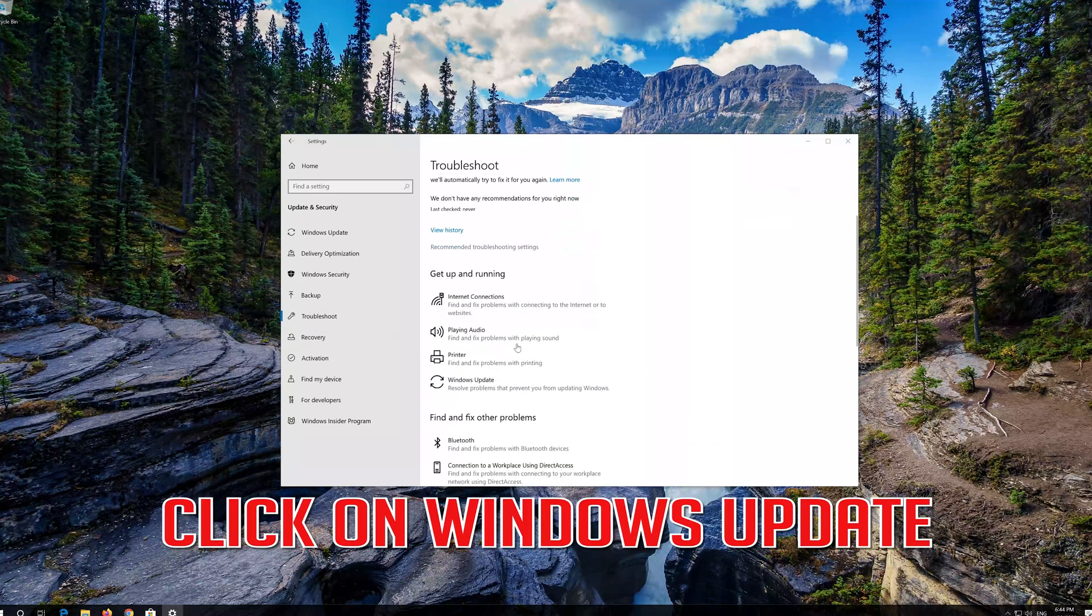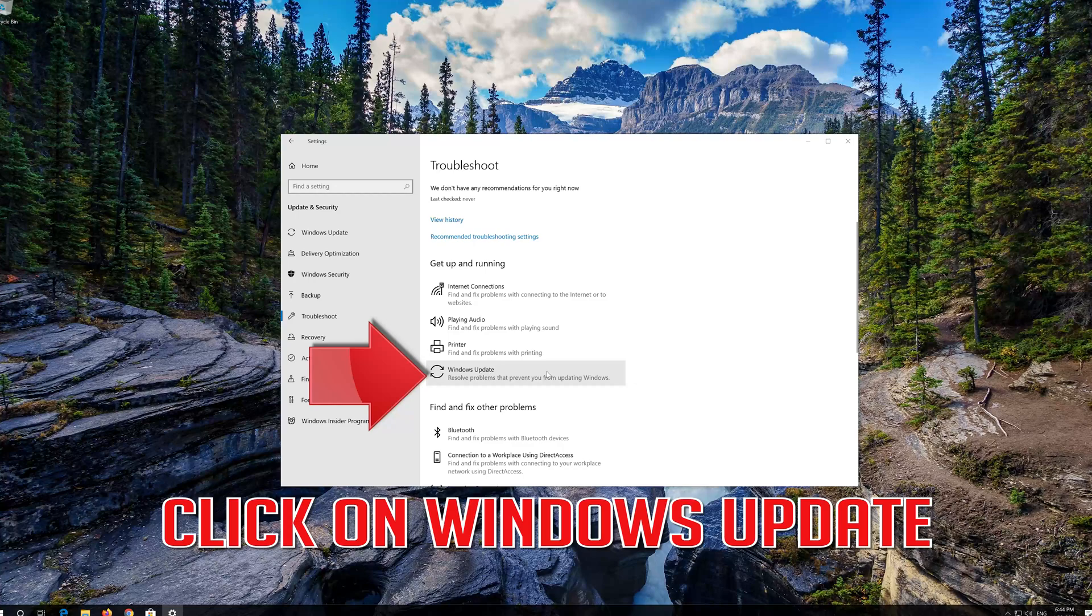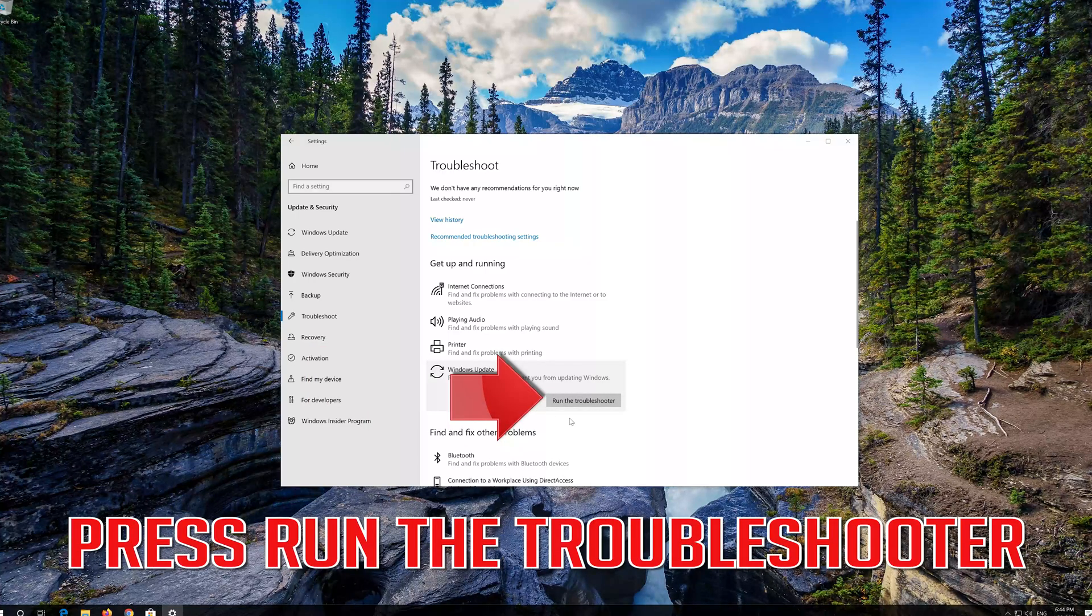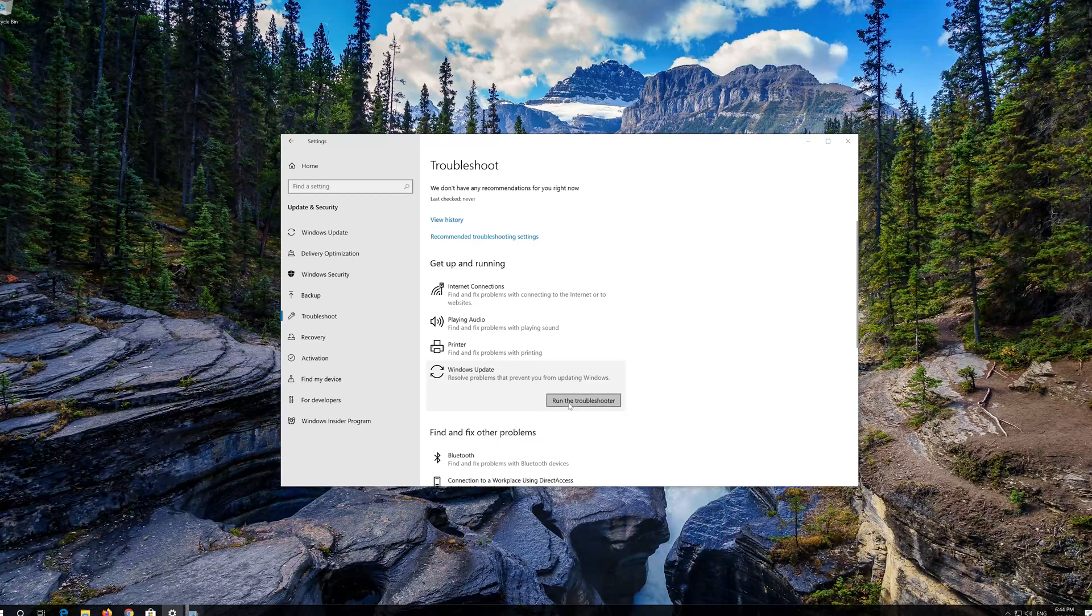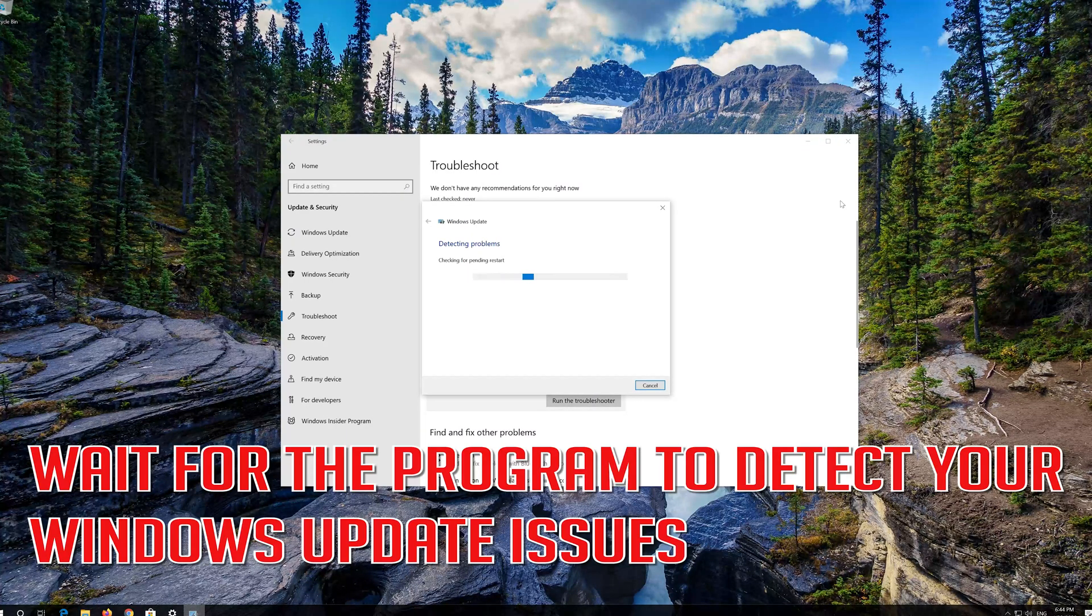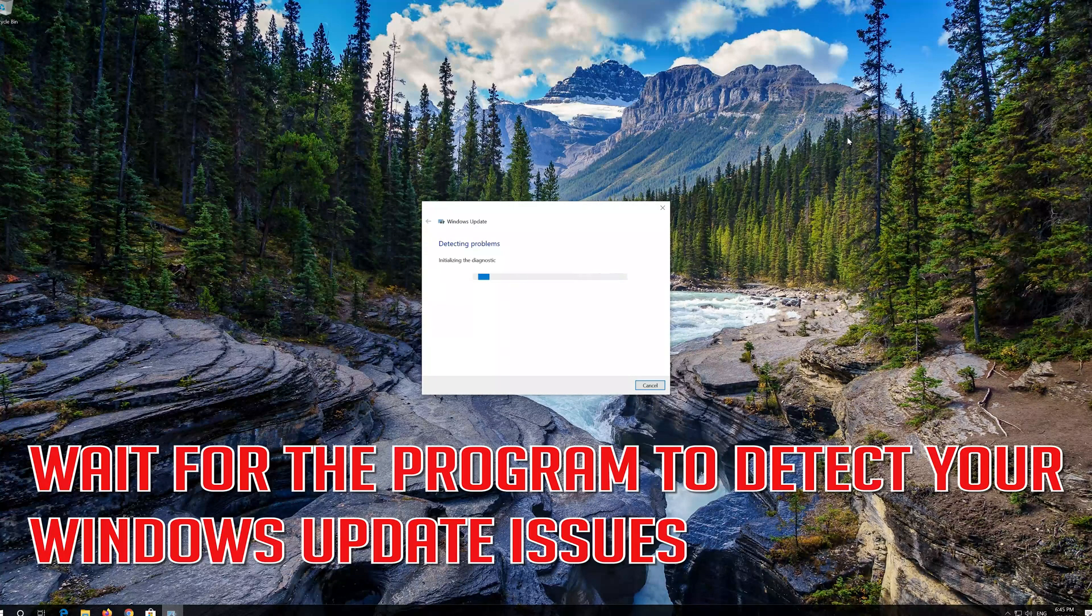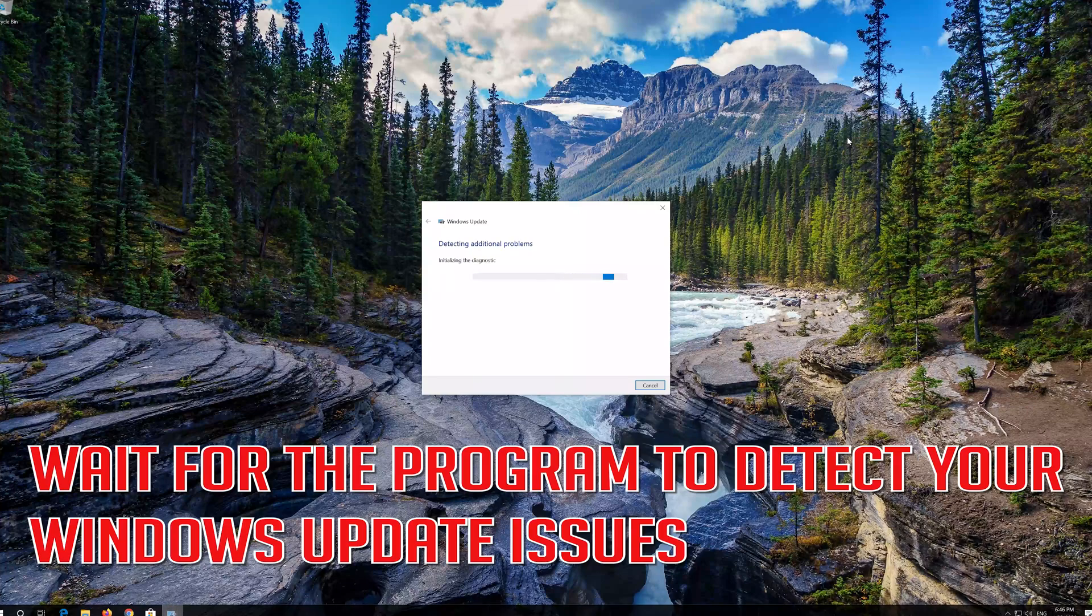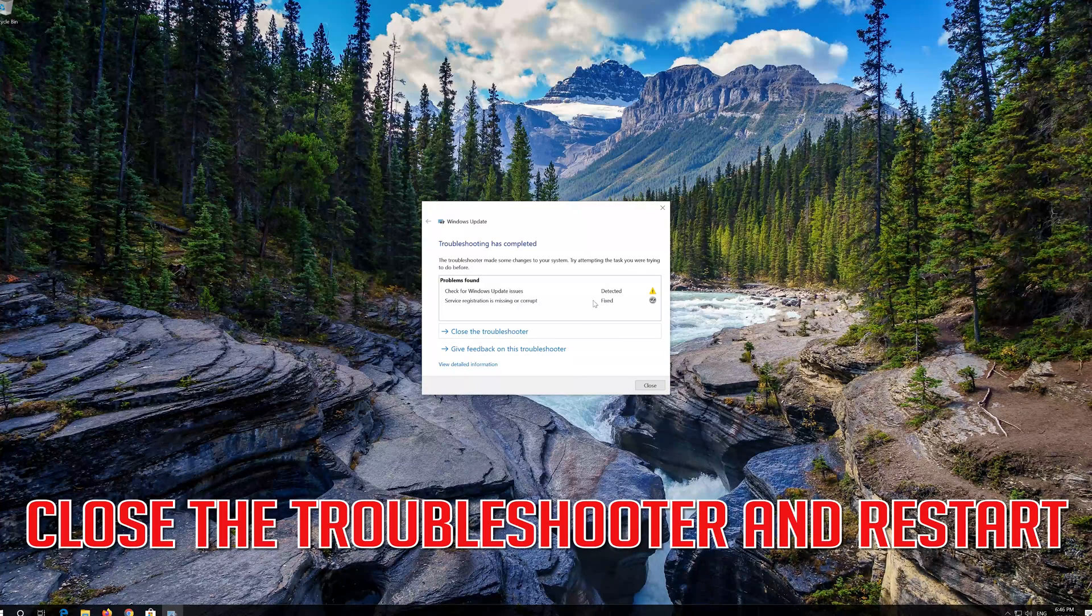Click on Troubleshoot Windows Update. Press Run the Troubleshooter. Close the Troubleshooter and Restart.